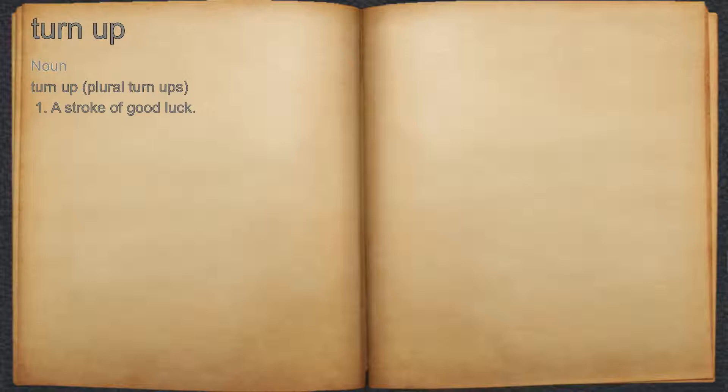Turn up. Noun. 1. A stroke of good luck.